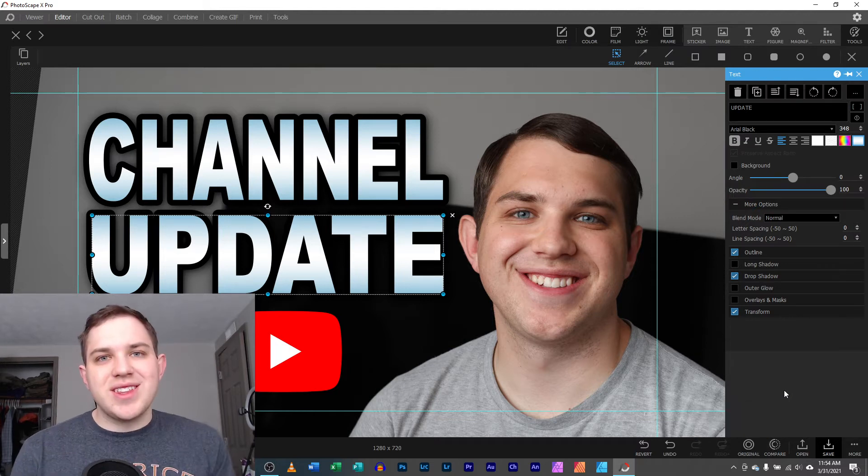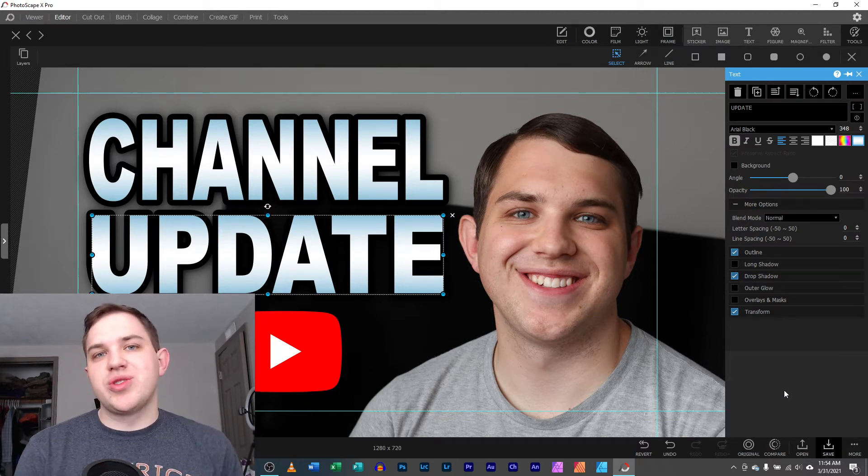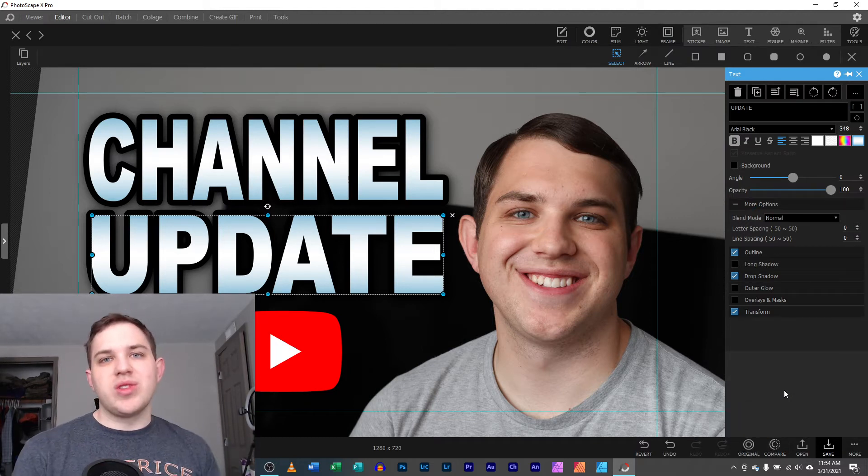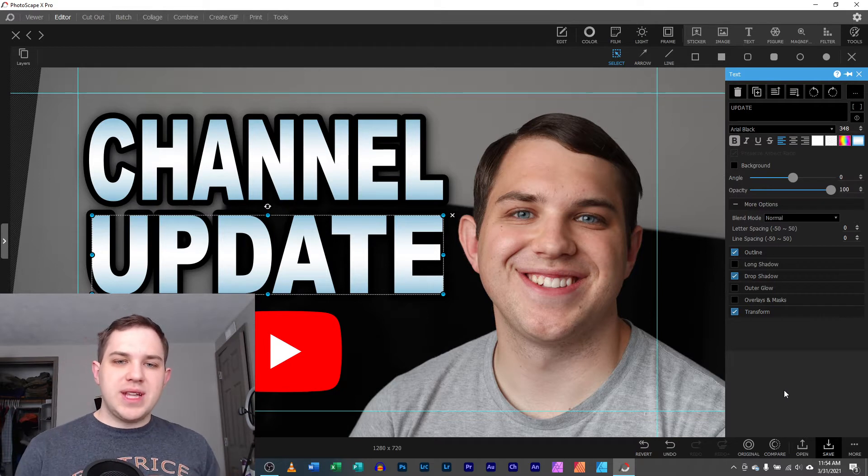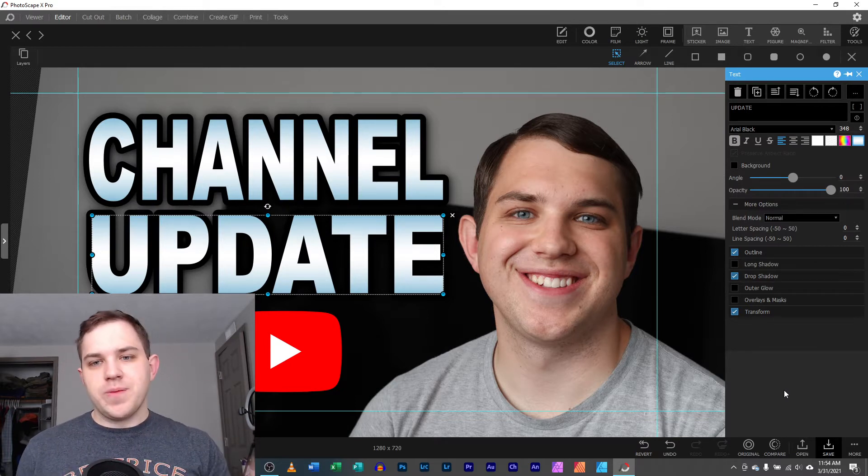Hey you guys, it's Nathan back with another Photoscape X tutorial. Today we're looking at replacing an image in a photo.